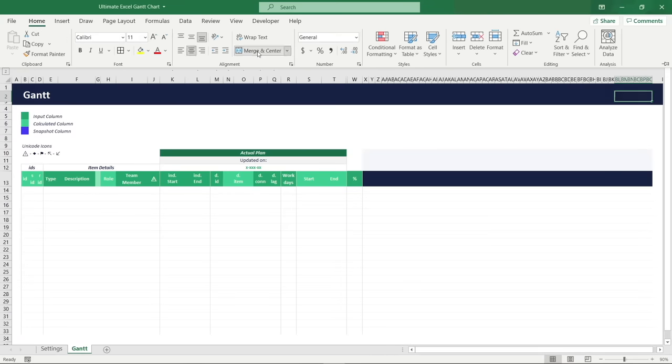It makes sense to transform this formula into a named calculation called 'item_in_plan'. We copy it, create the name with scope set to this worksheet, and paste the formula. Now we can replace the formula with this short expression that works in every cell of the Gantt chart area. That is all we need to implement the default visualization.